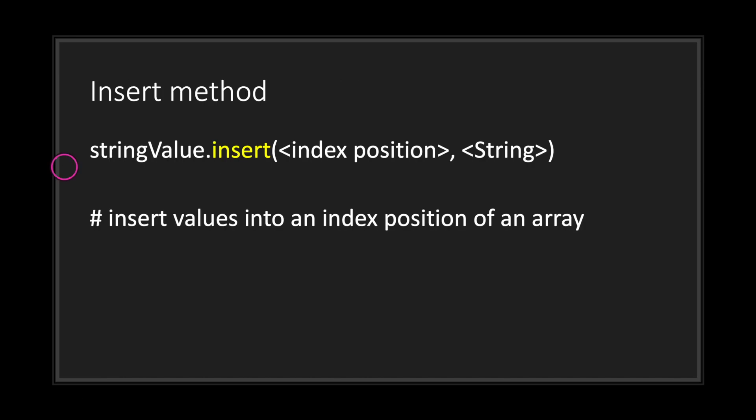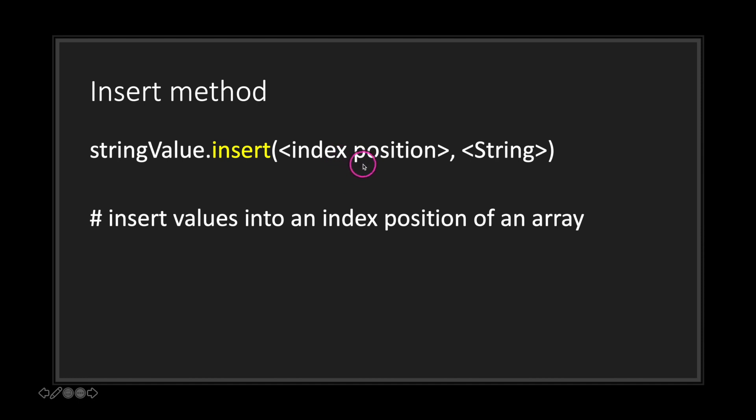However, I just wanted to go over a few you may use in your programming journey. First is the insert method. You get your string object followed by the dot notation followed by the insert method. The first argument is the index position and the second argument is a string value. Basically, you're inserting the string value into the index position and then pushing everything else to the right.